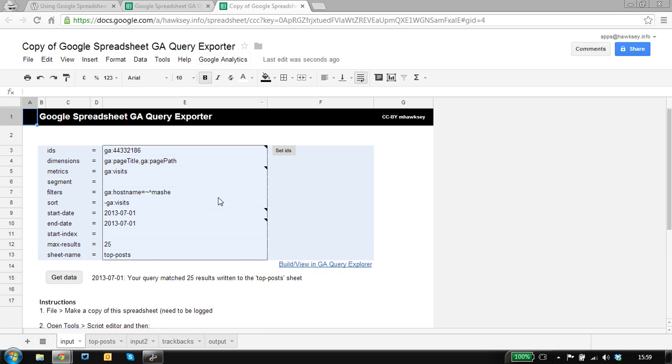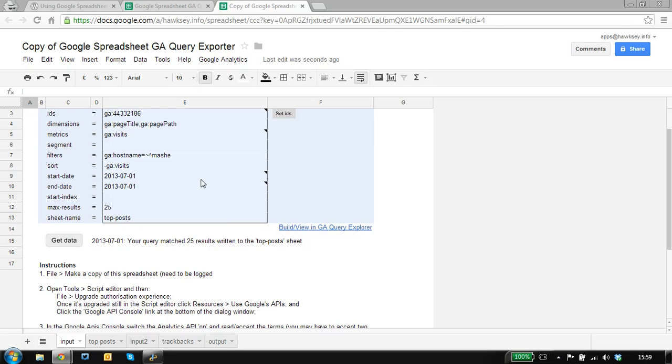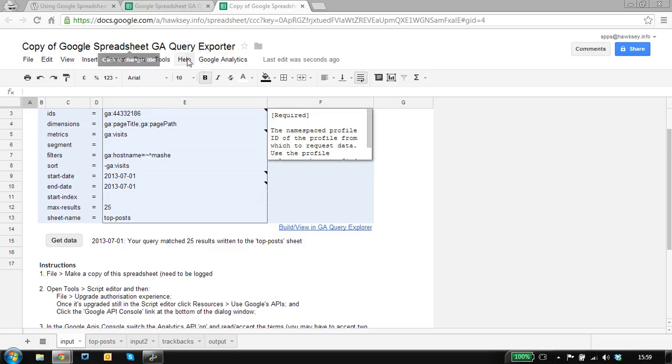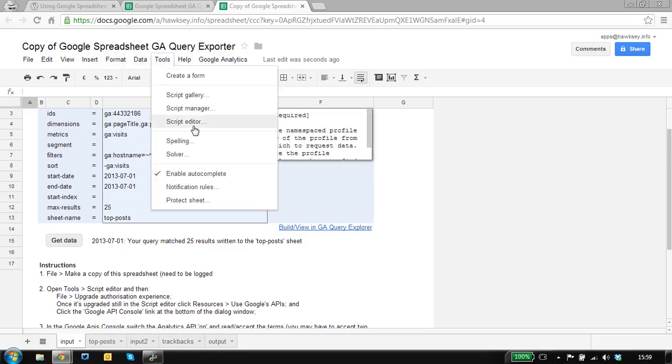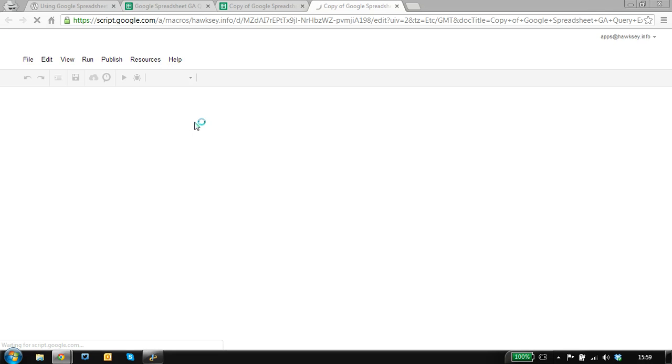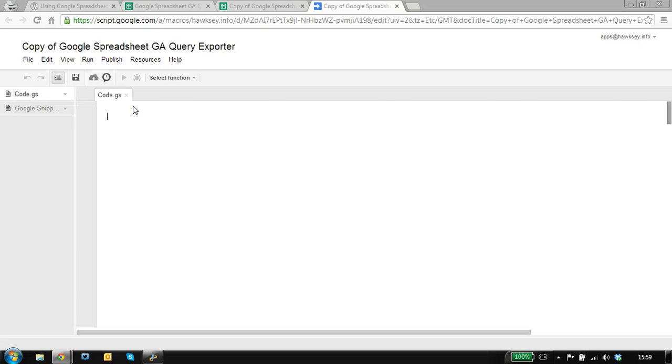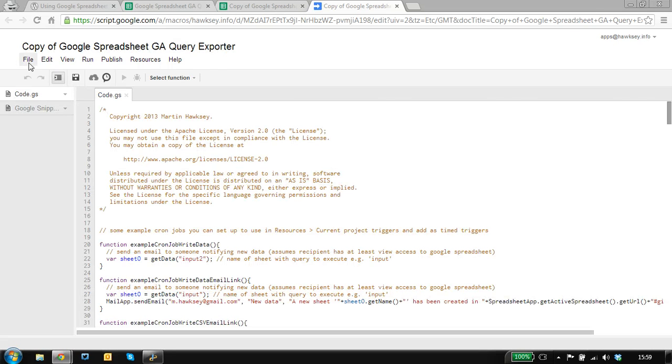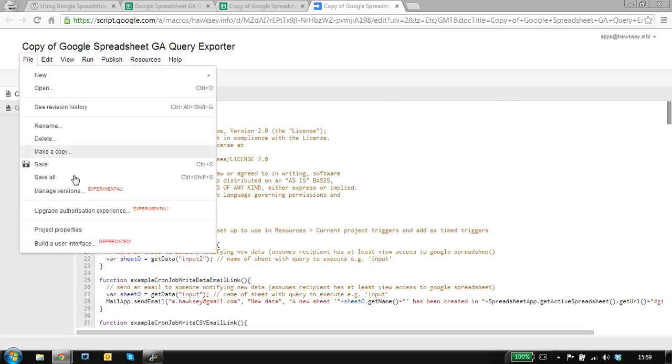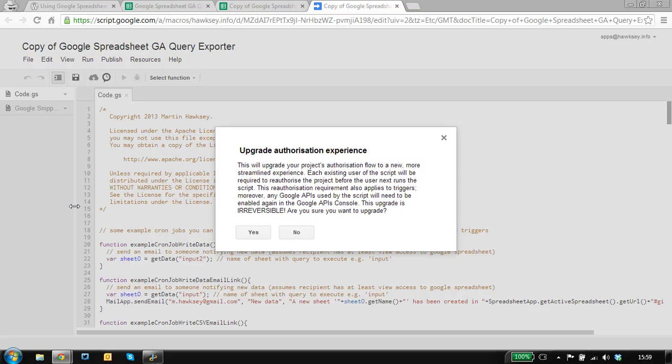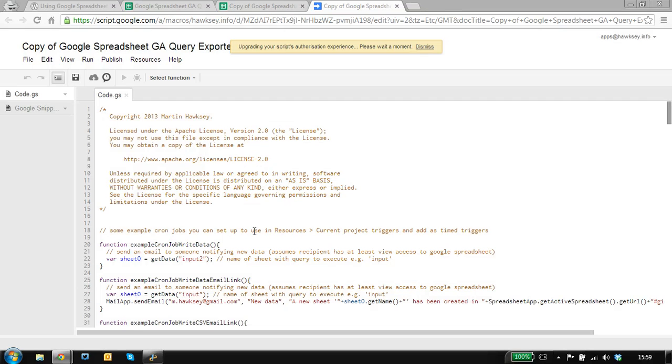We need to do a couple of things first. We need to go into the script editor and create a connection with the script to Google Analytics using the API.